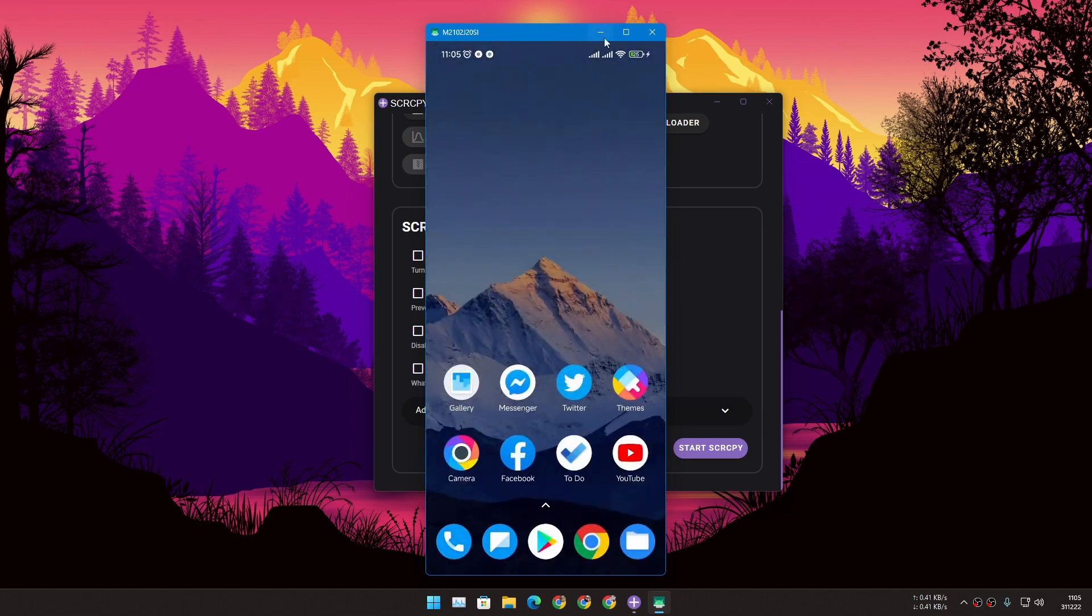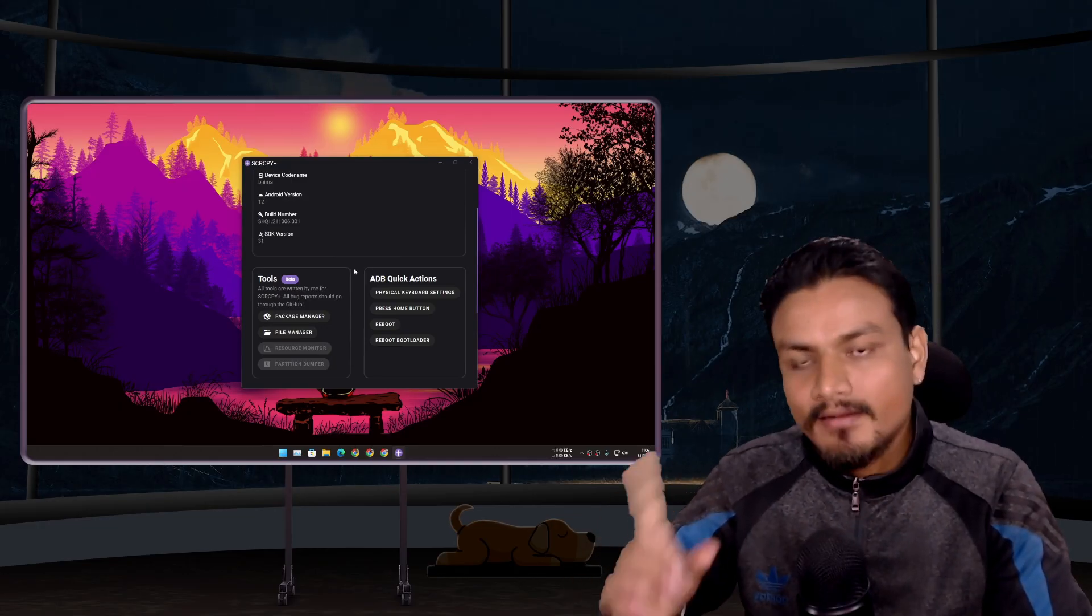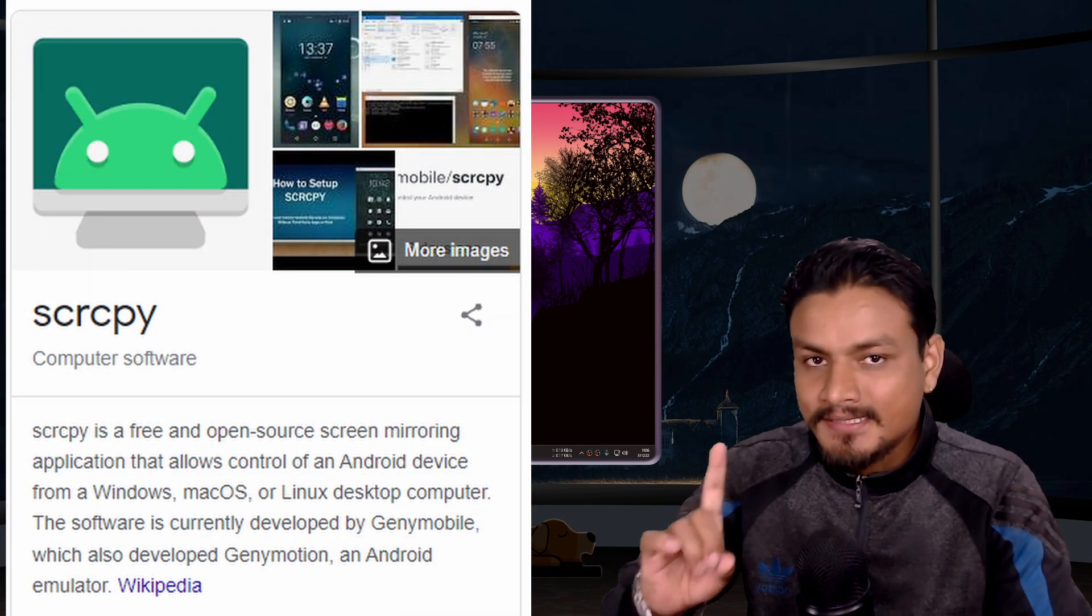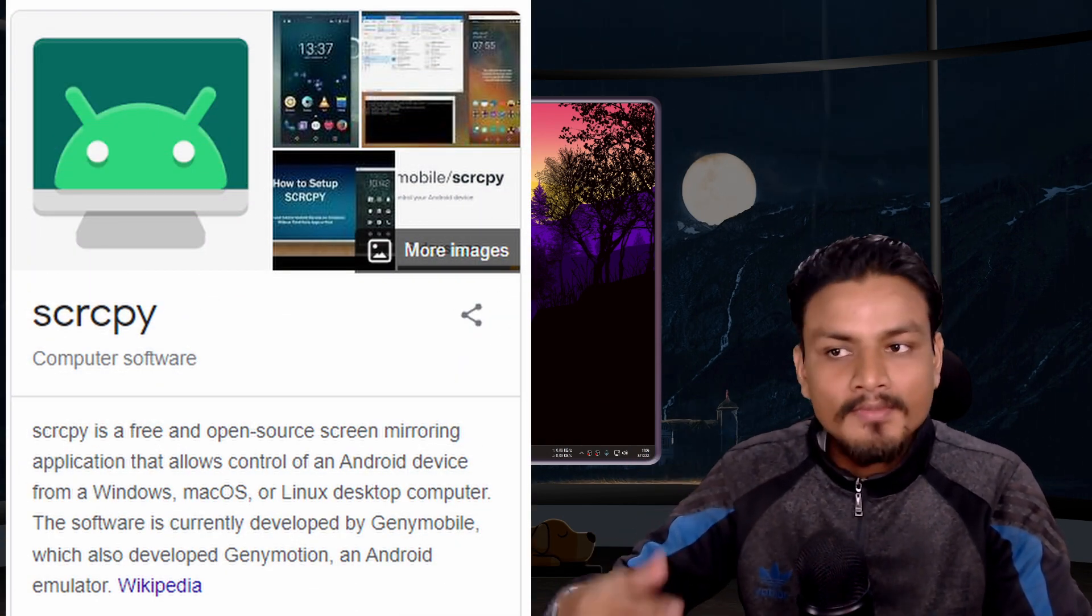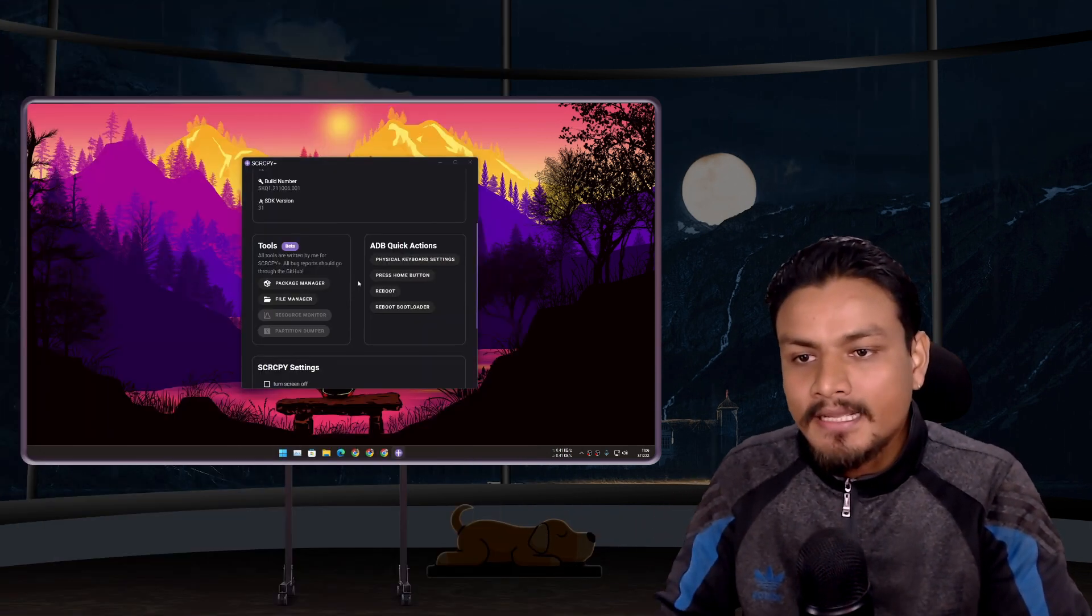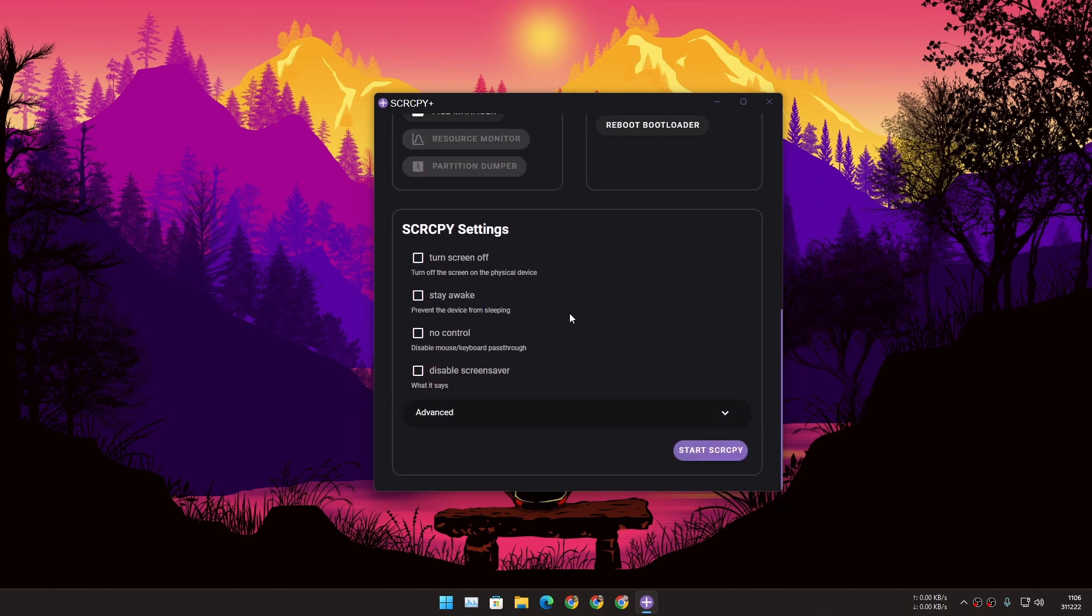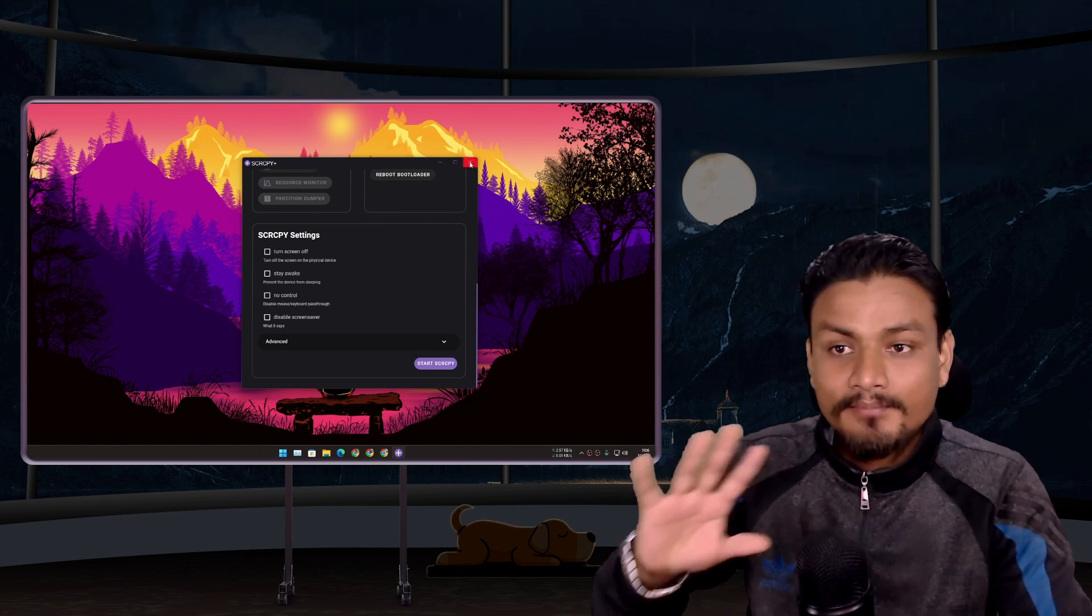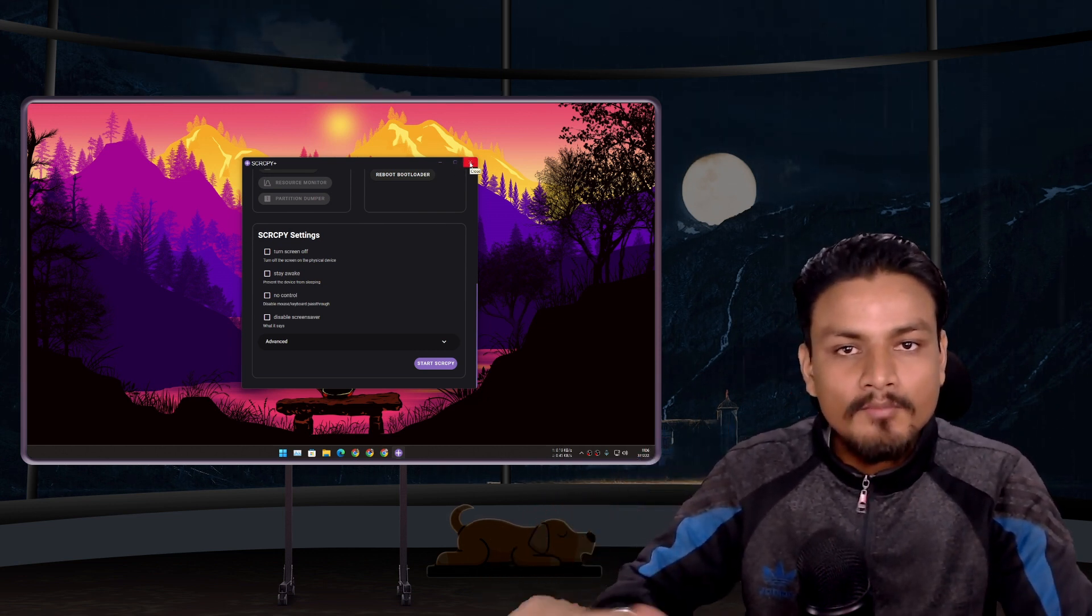This tool actually provides a graphical user interface for SCRCPY which is another program and this tool is based on that plus it provides many other tools for your phone. You can debloat your phone, you can get your phone's device info and yeah this is my favorite screen mirroring tool plus phone controlling tool for Windows.